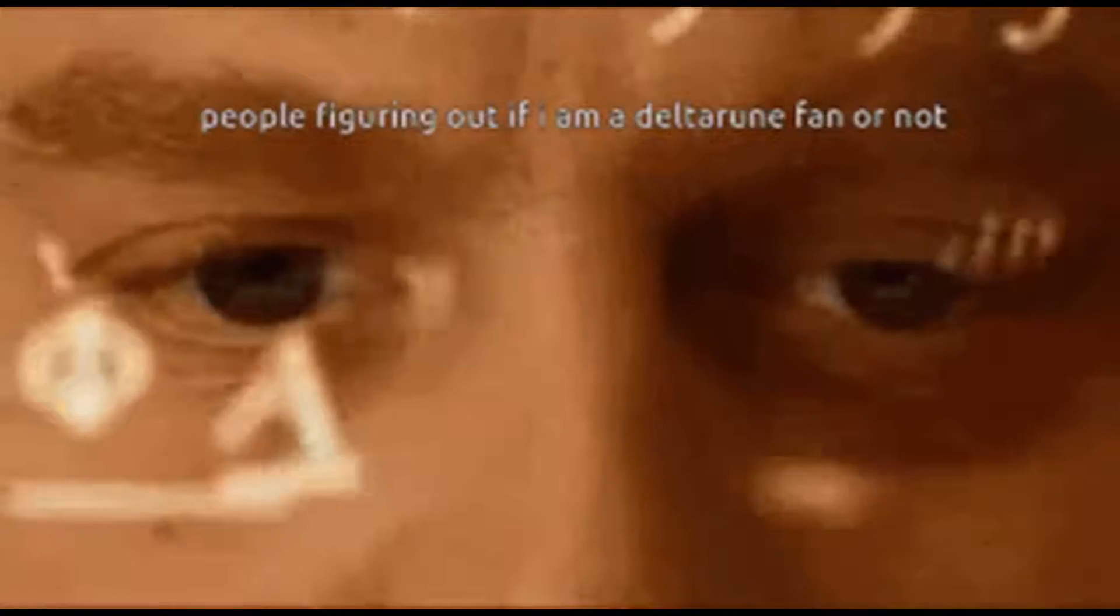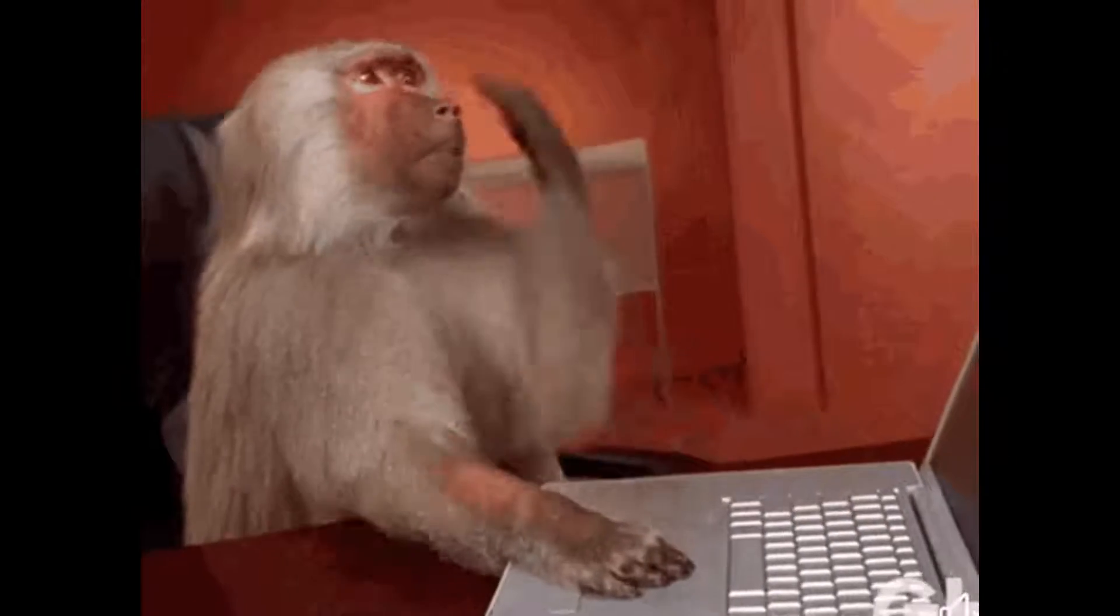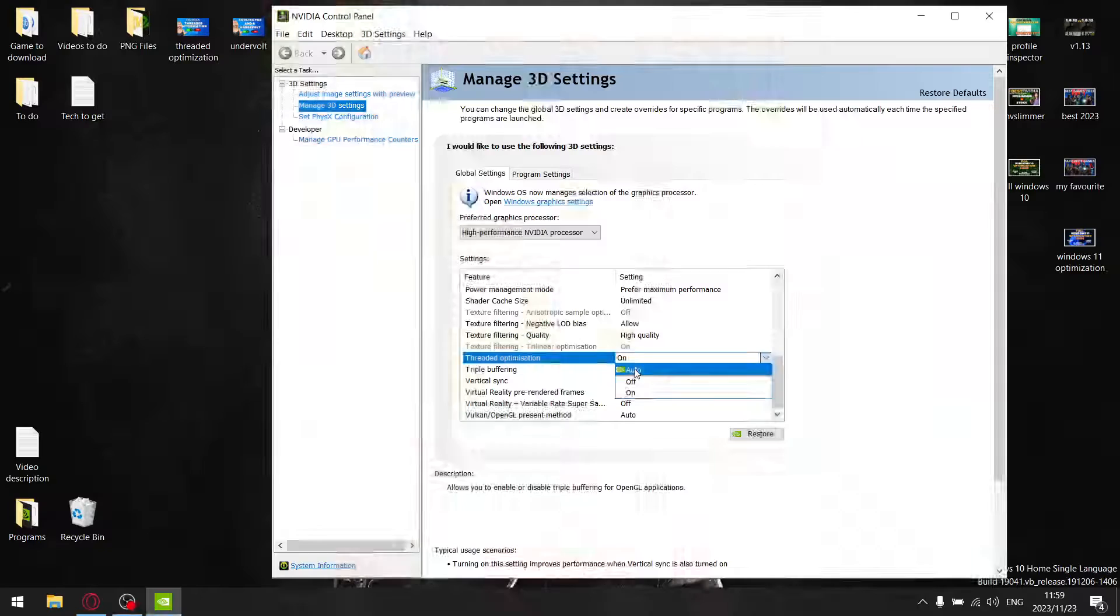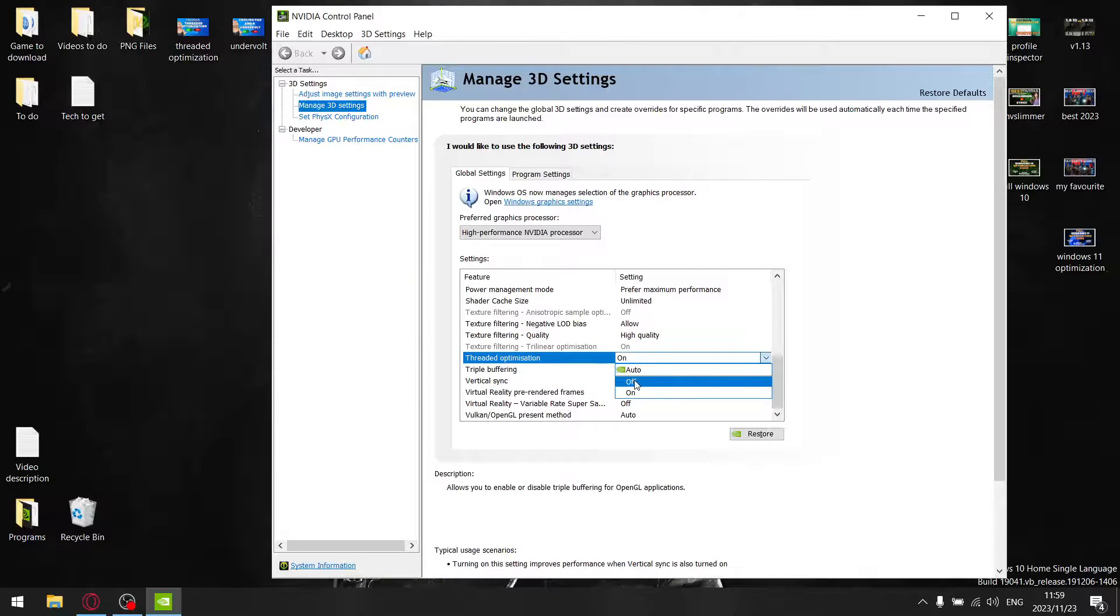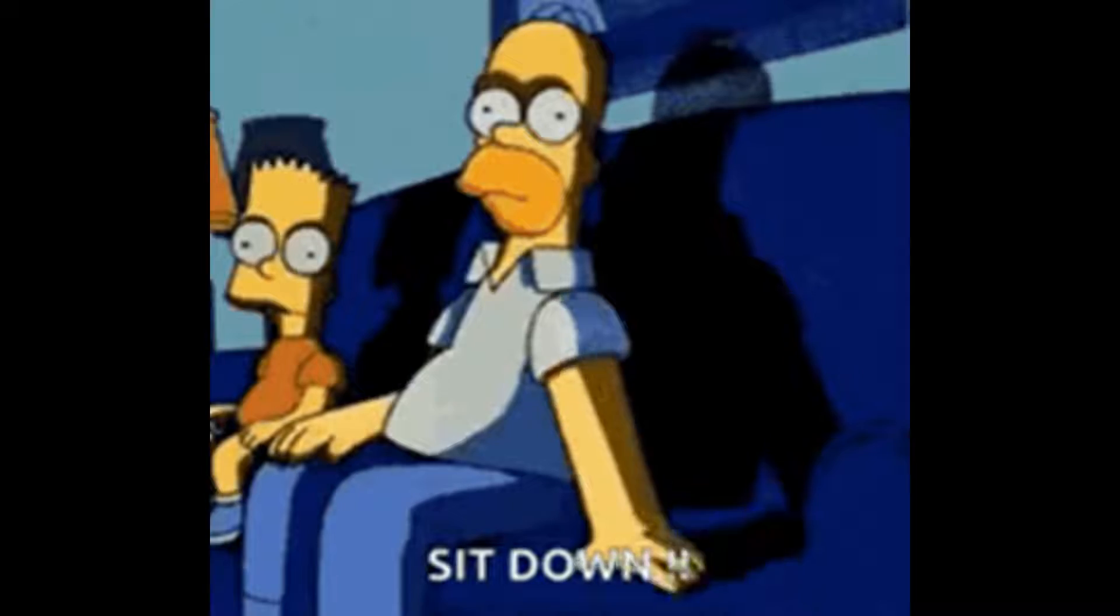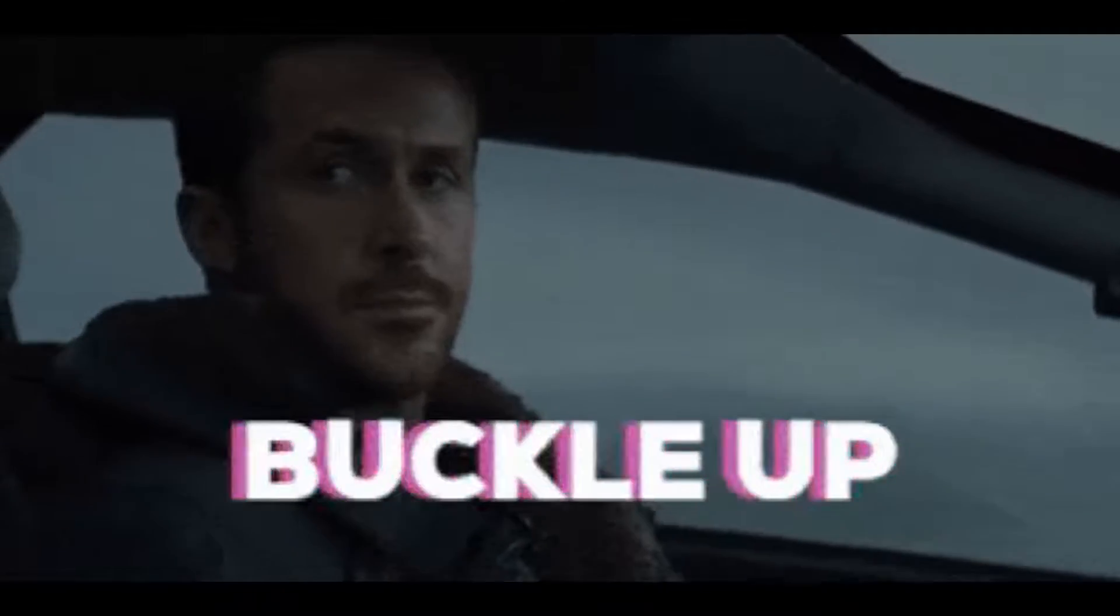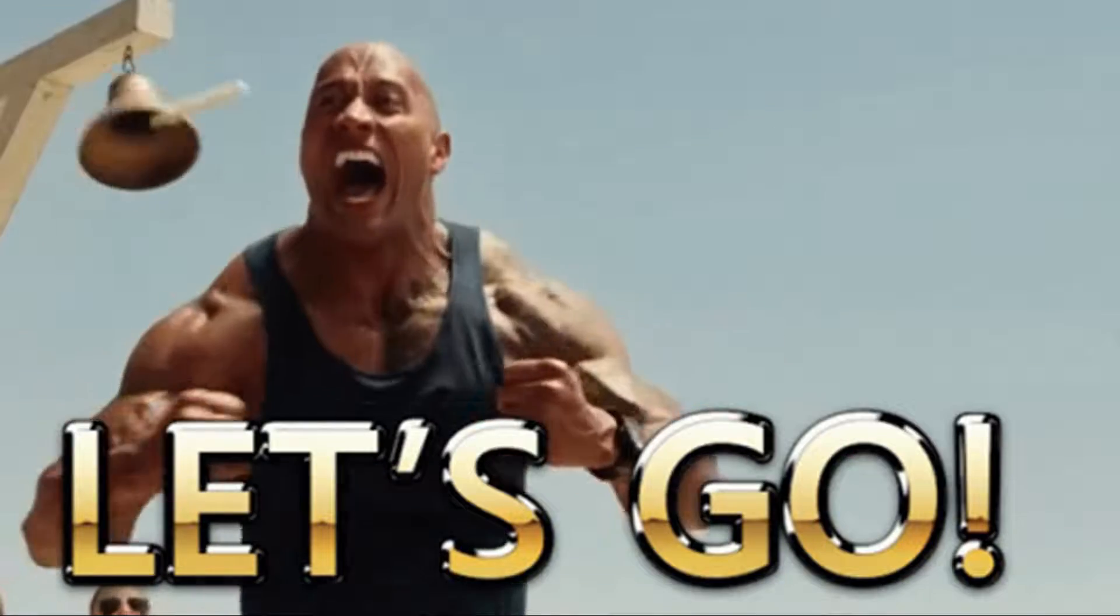Have you ever wondered which is the best setting in the NVIDIA Control Panel for thread optimization? Is it auto, off, or on? Well, in today's video, that's exactly what I'm testing. So sit down, strap in, let's go.